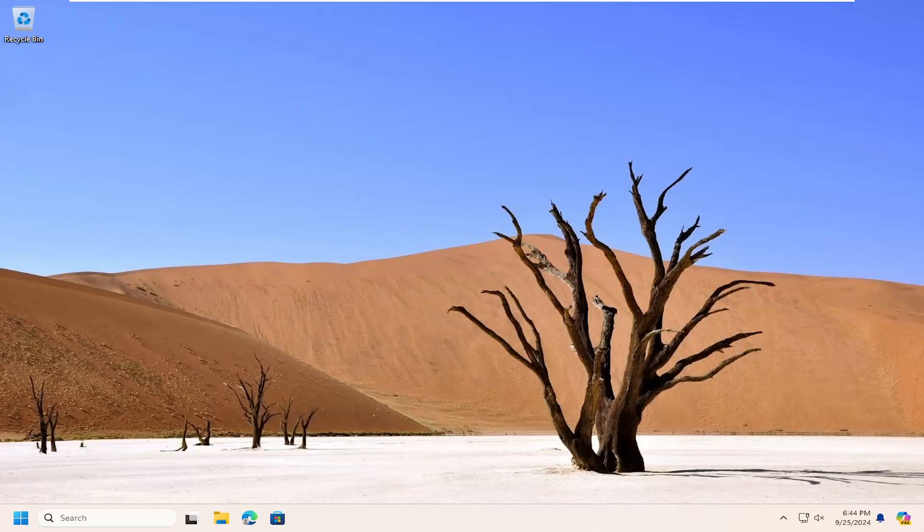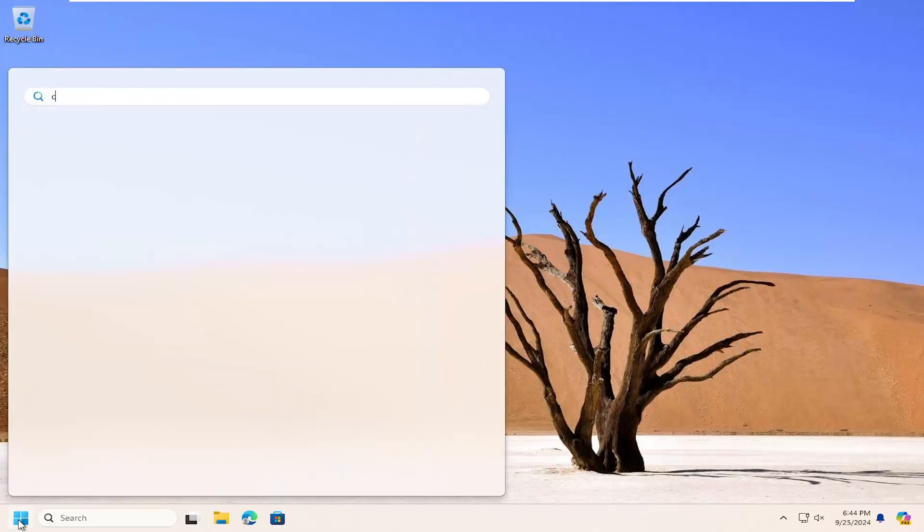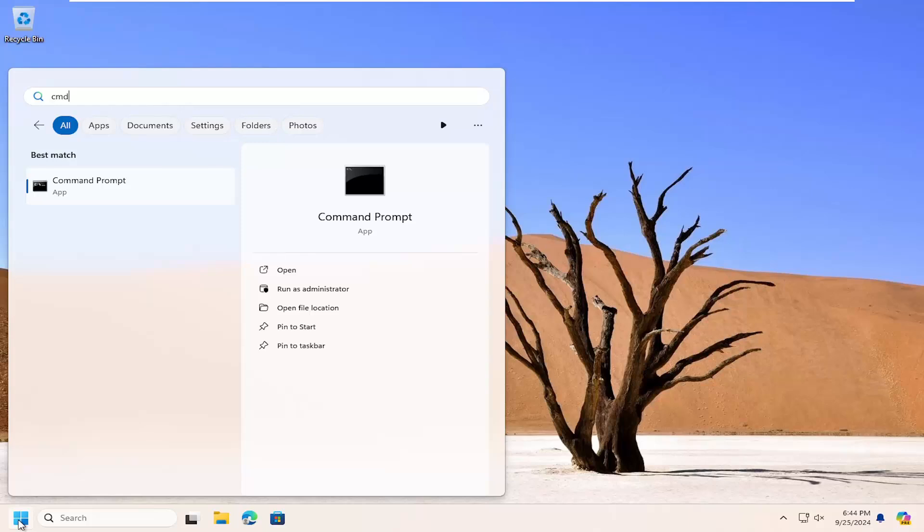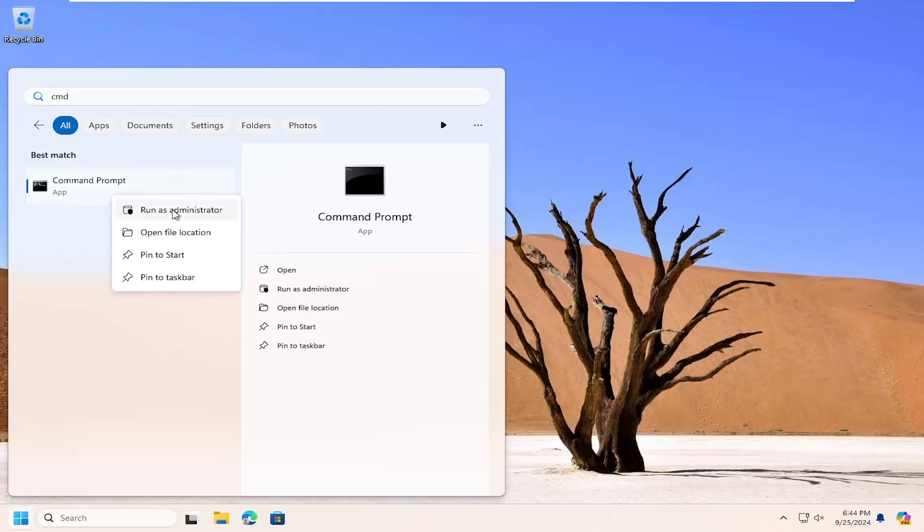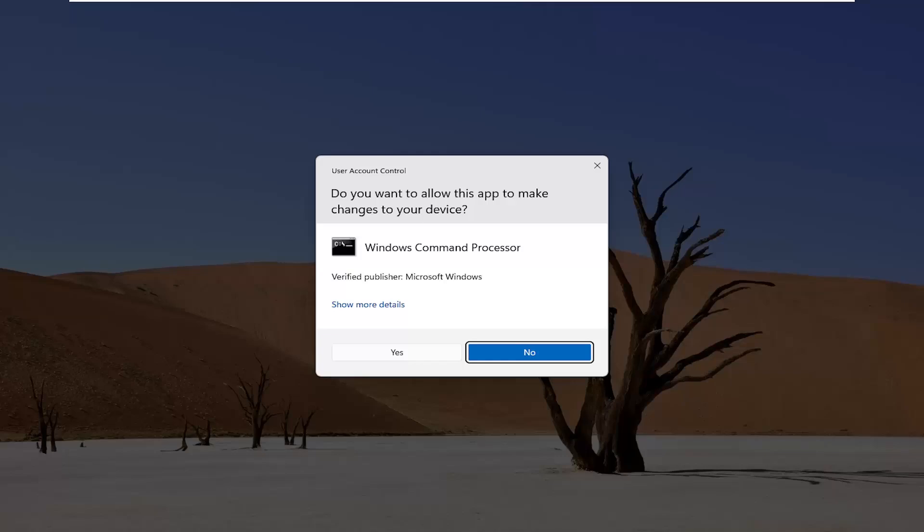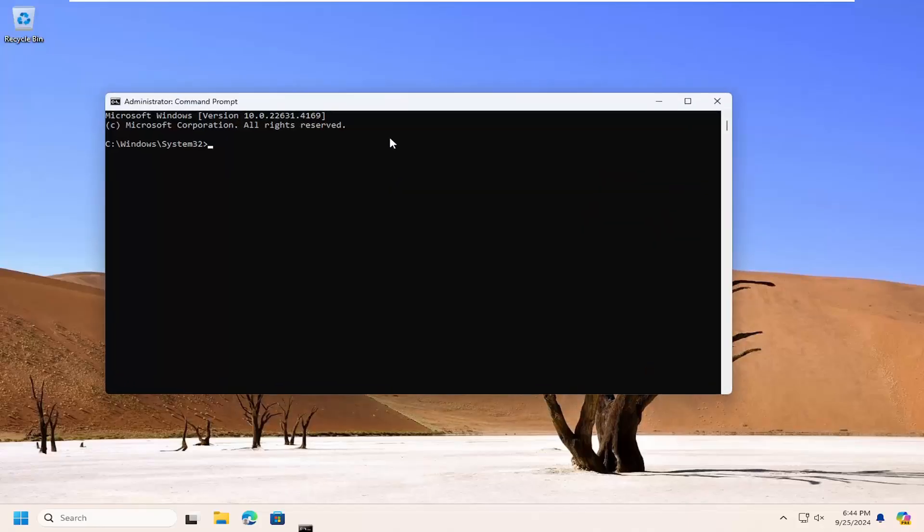If you think you might have system corruption issues, you can open the search menu and type in CMD. Best match should say command prompt, right click on that and select run as administrator. If you receive a user account control prompt, select yes.